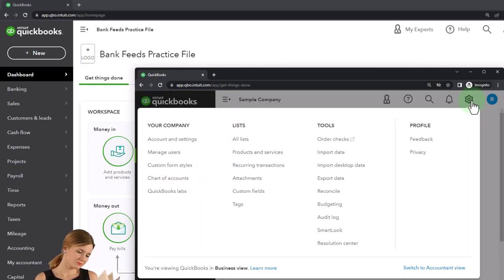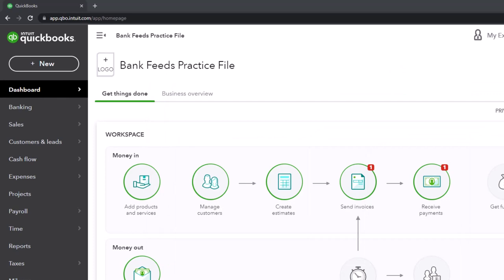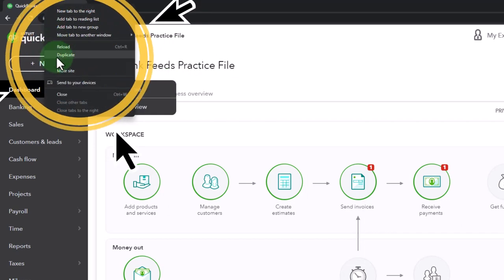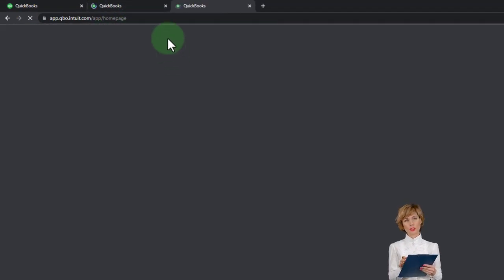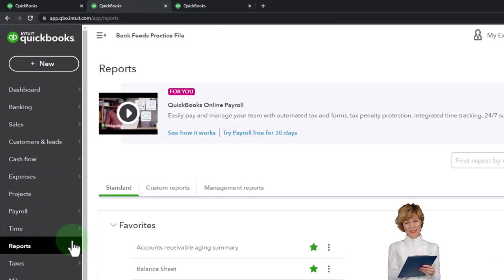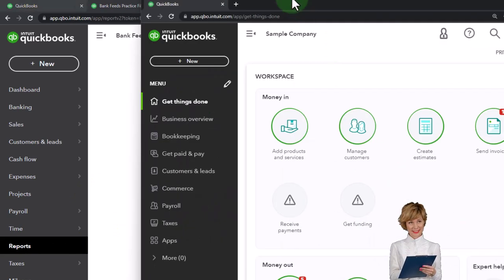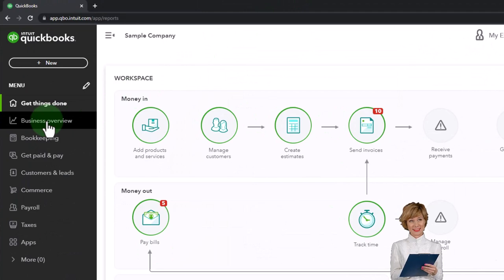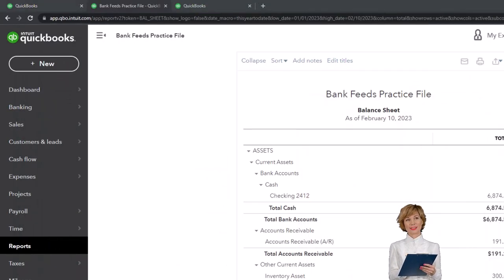You can toggle between the two views by going to the cog up top and switching the view down below. Let's duplicate some tabs like we do every time, putting reports in them — right-clicking the tab and selecting duplicate. Let's open up the balance sheet report. If you're in the business view, the reports are located in Business Overview and then Reports.